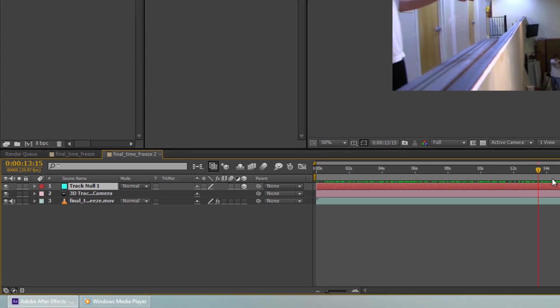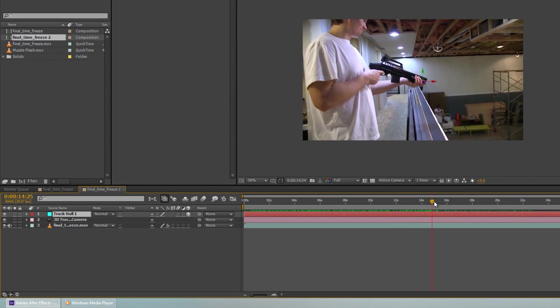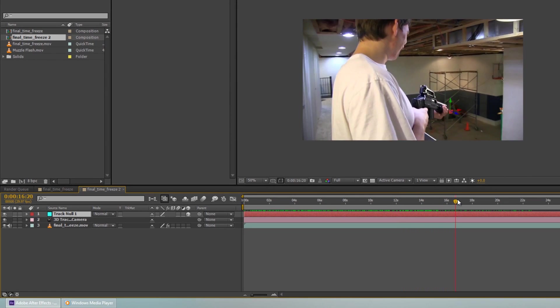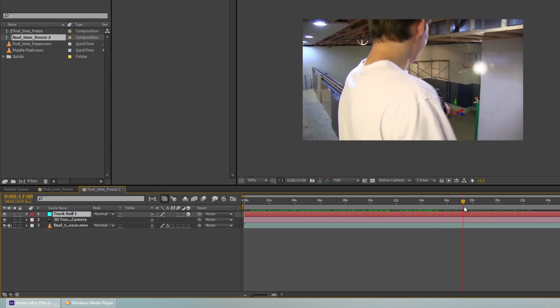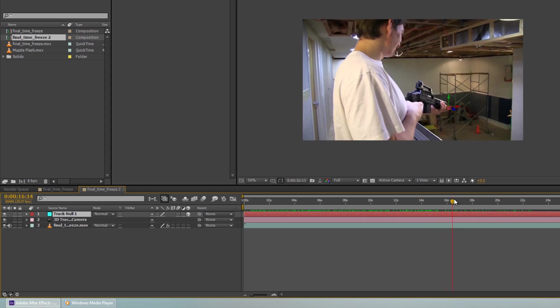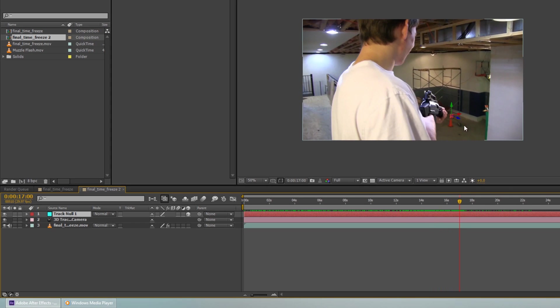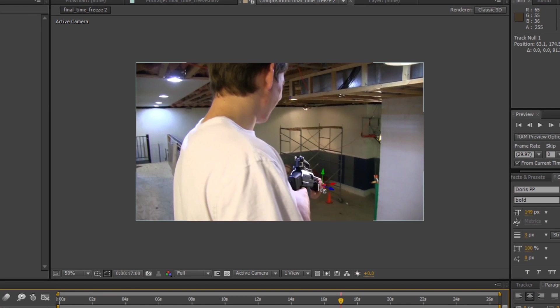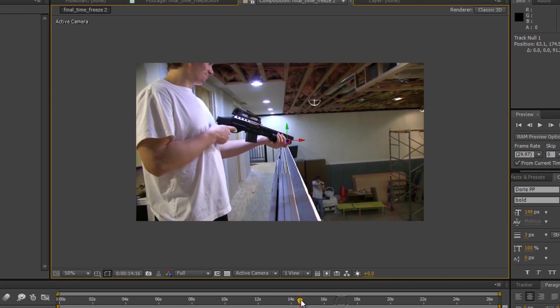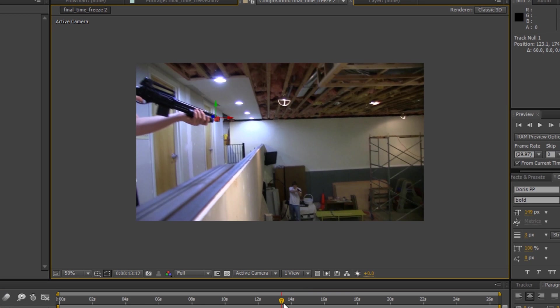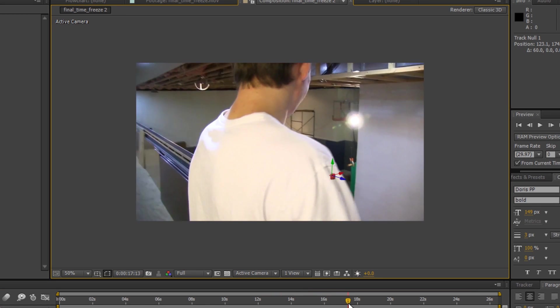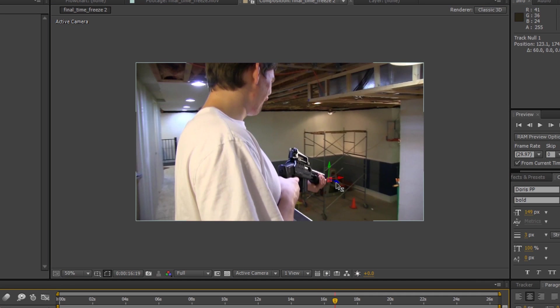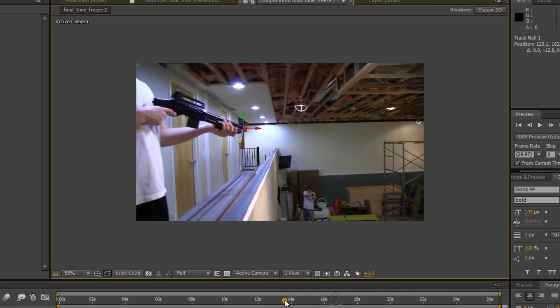Right here is our null object. And if you notice, it is tracked decently well to that one point. What we might want to do is move it over in 3D space to where it should line up better. There we go.